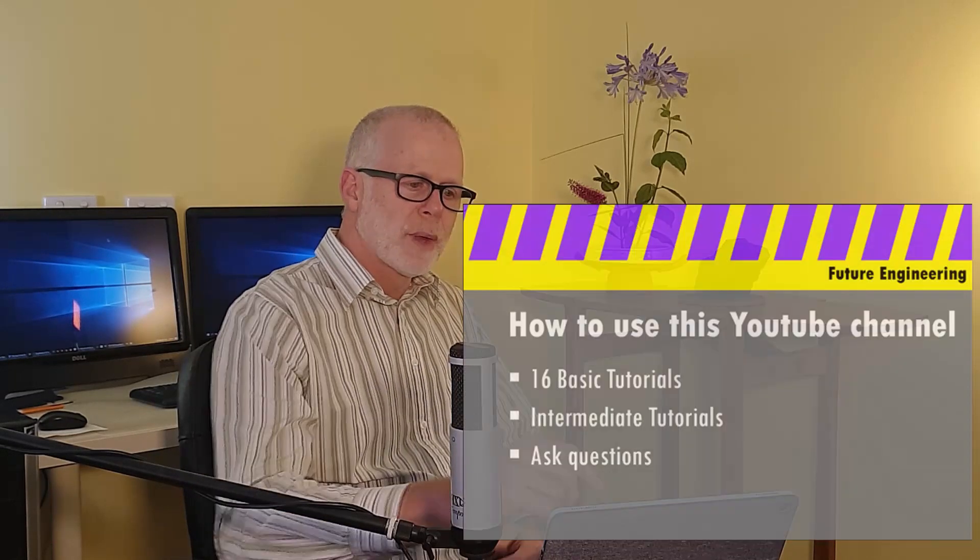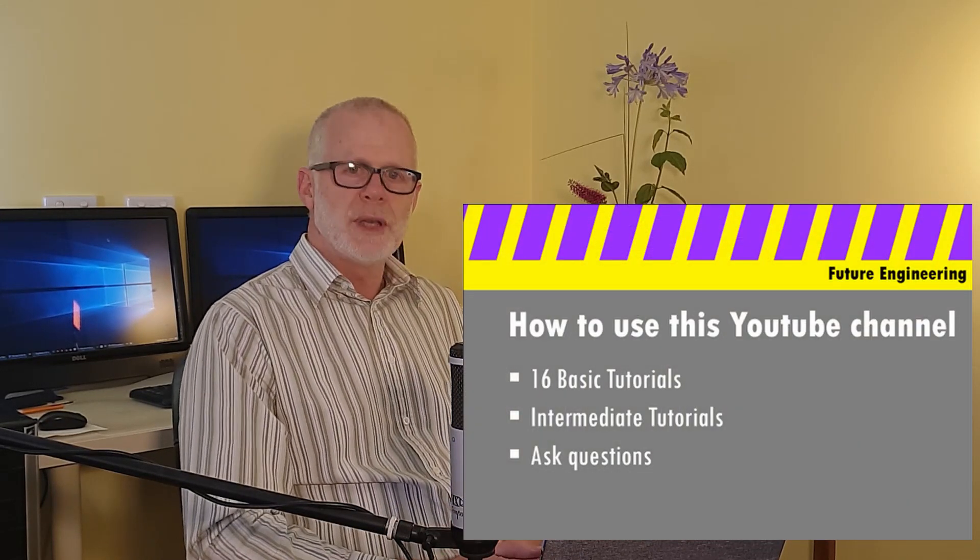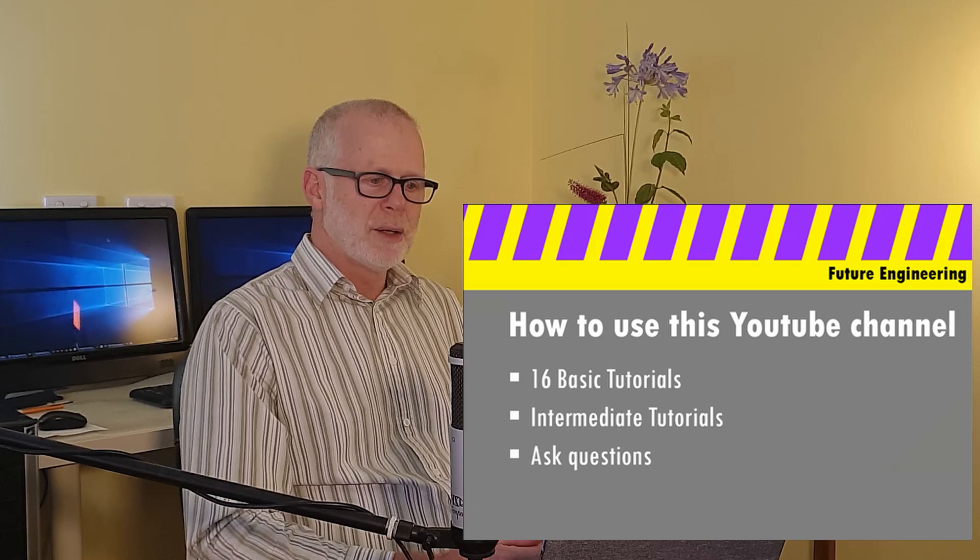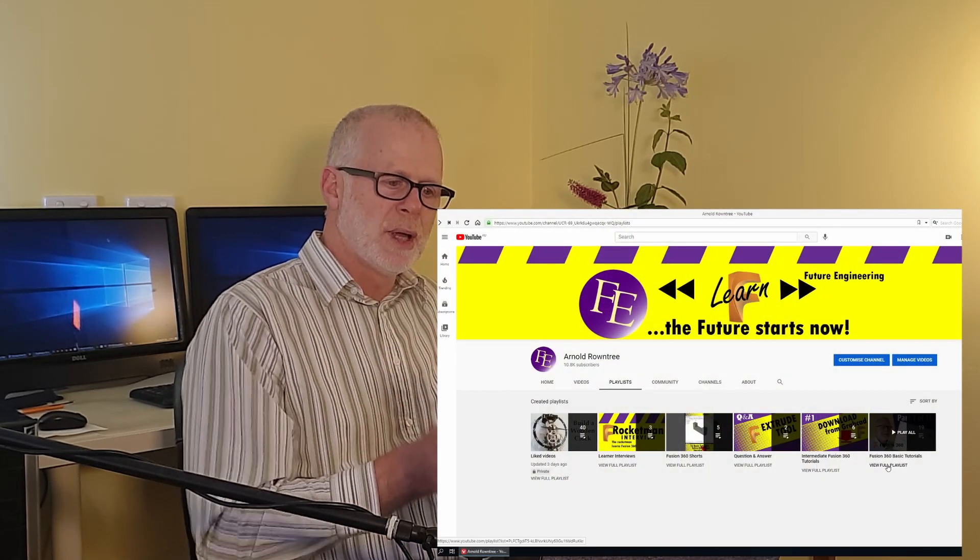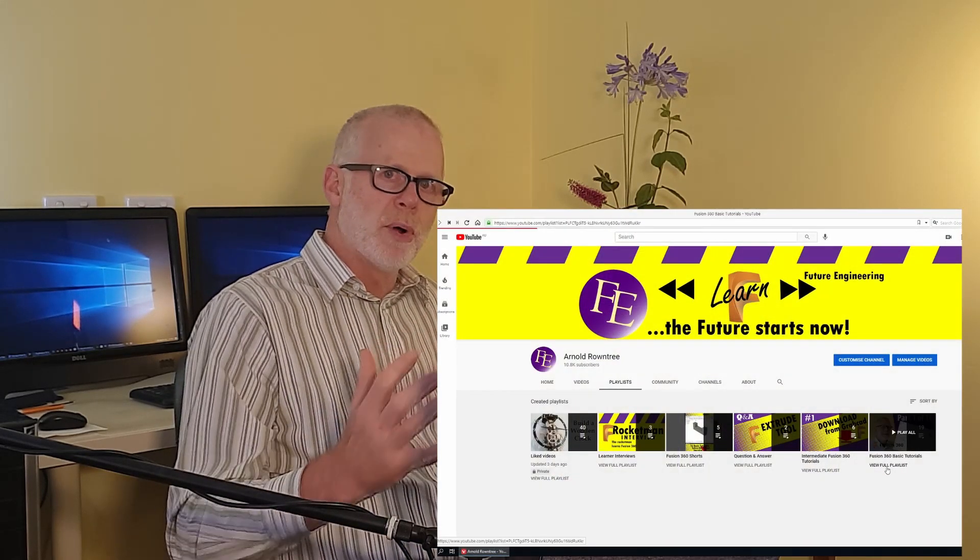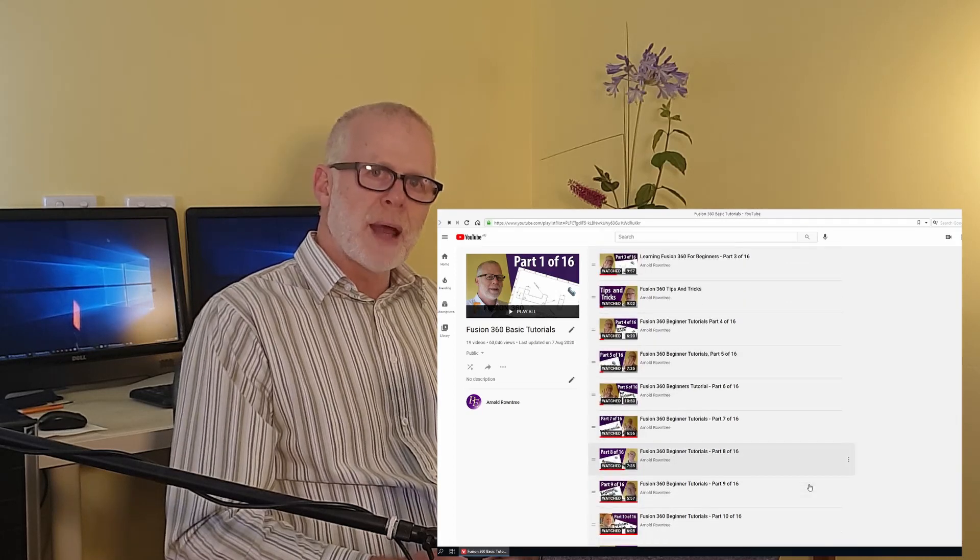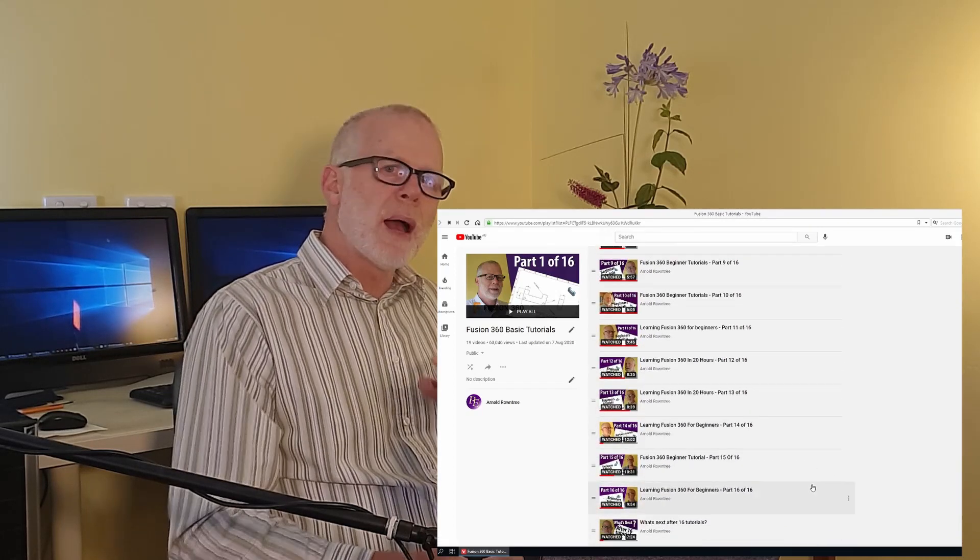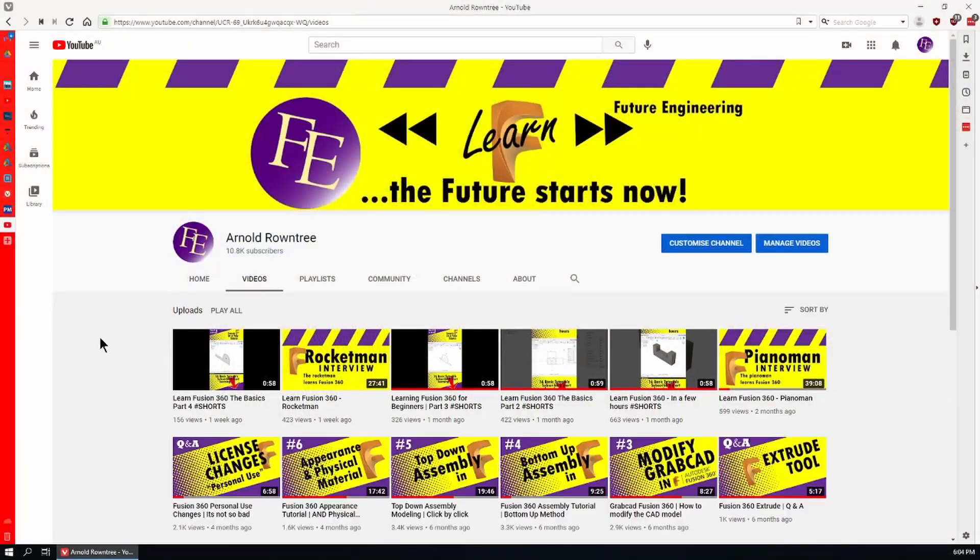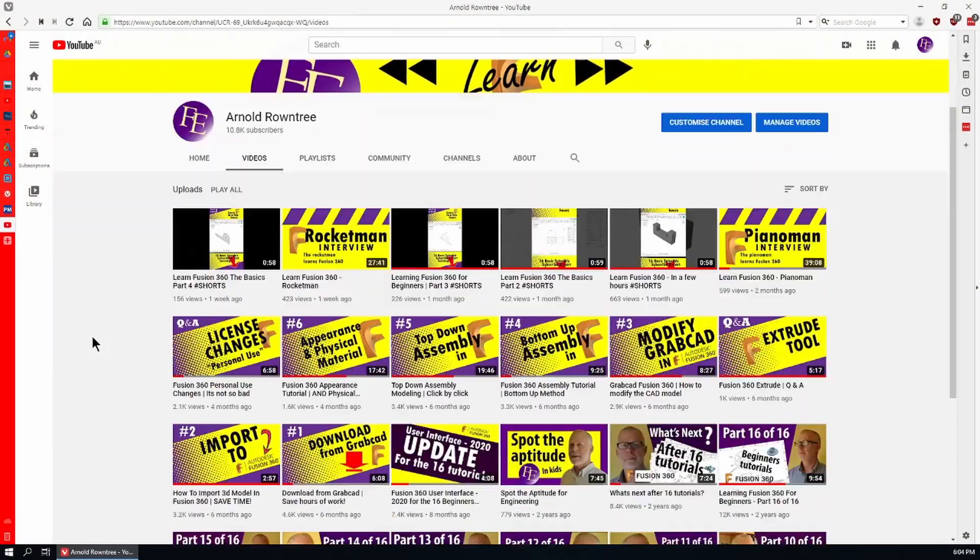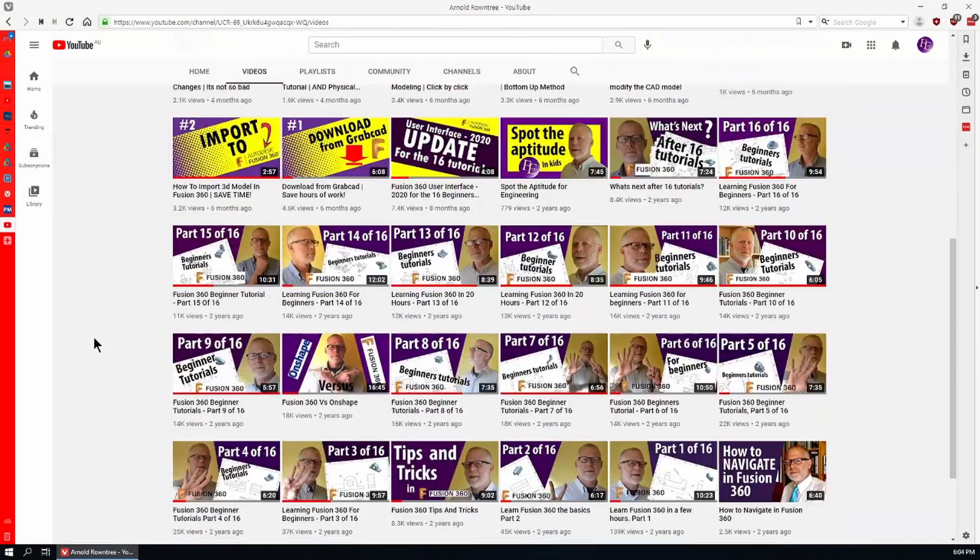But how can you use this channel? Well, if you do the 16 basic tutorials, they're right here on my channel, they're in a playlist and there's a few supporting videos to go with them. That'll get you started. You'll be able to make simple engineering prismatic parts. These are the basic parts that most mechanical engineering assemblies are made from.